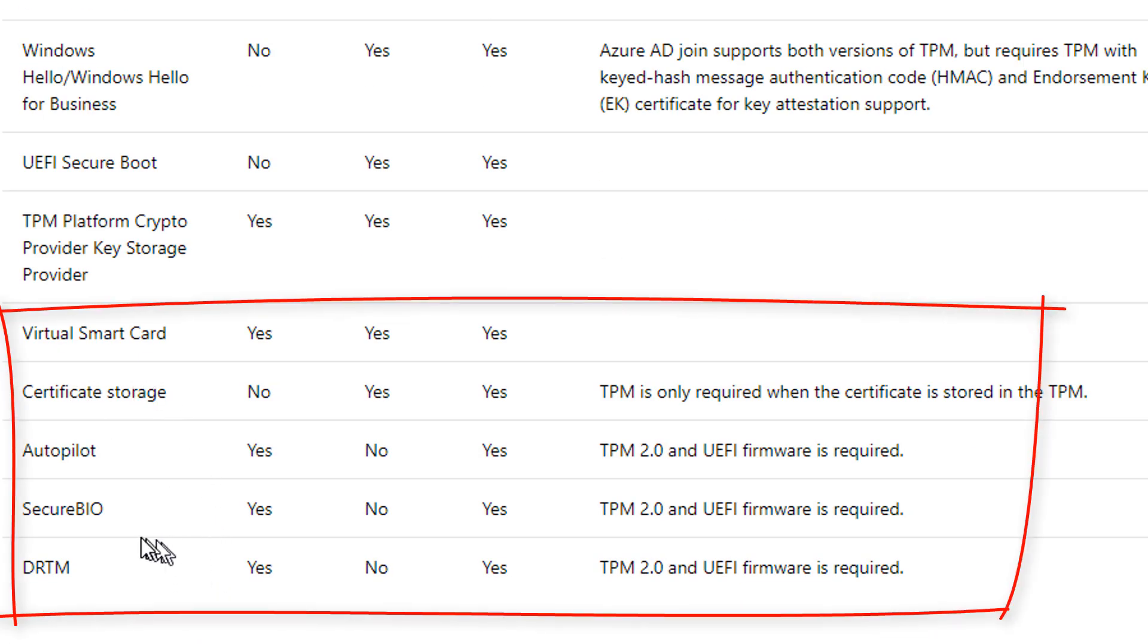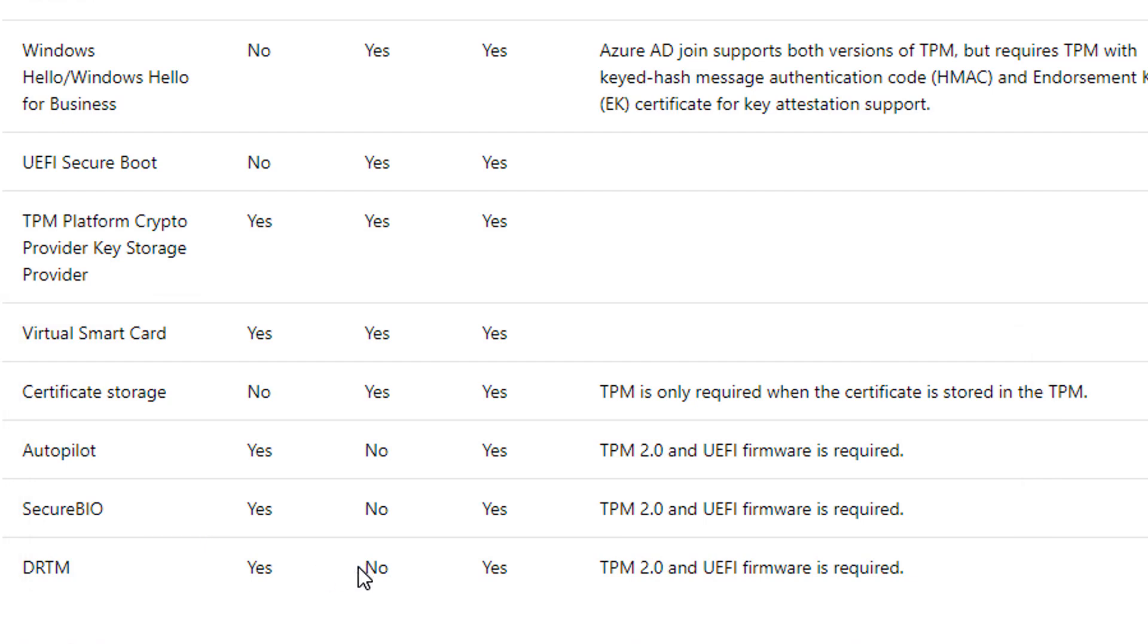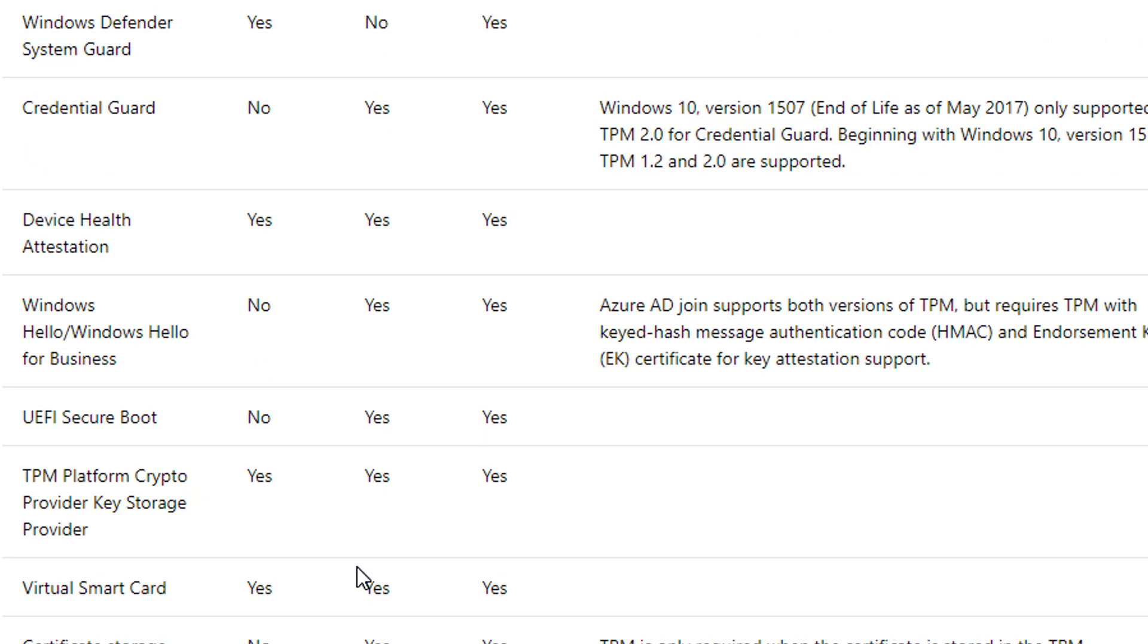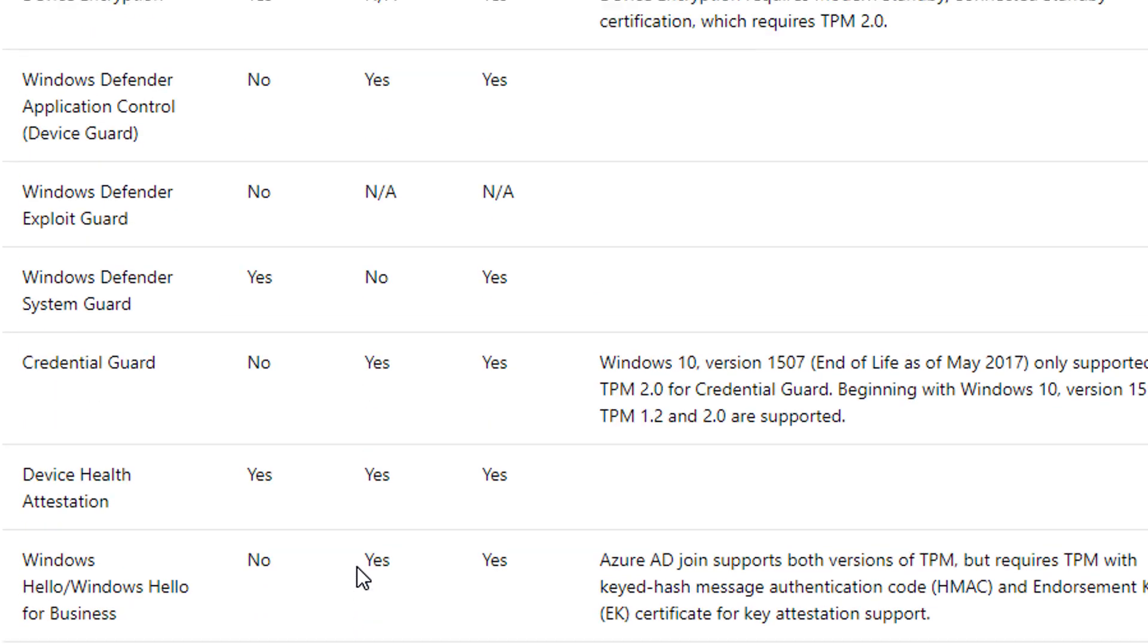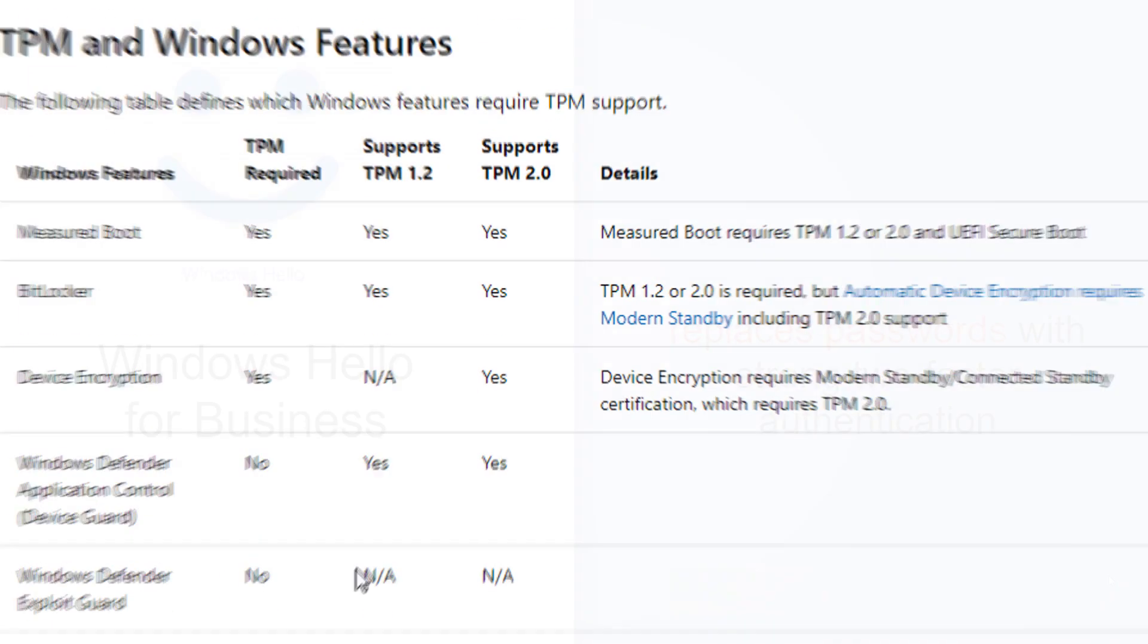And it is also in Windows 10. UEFI secure boot, virtual smart card, certificate storage, Autopilot, secure bio and DRP TPM. Most of these are going to either support or require TPM in one fashion or form.